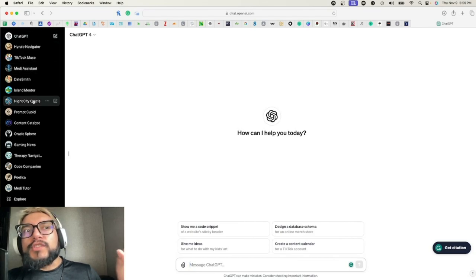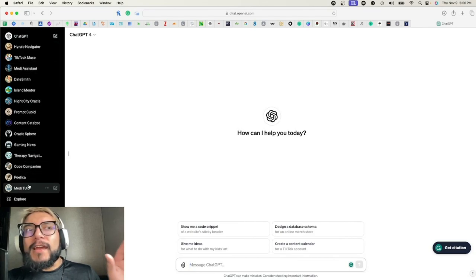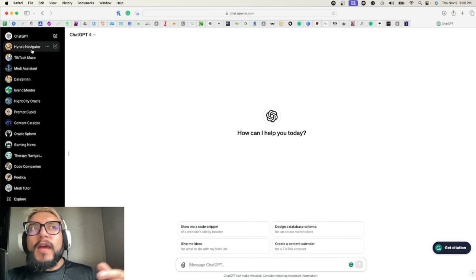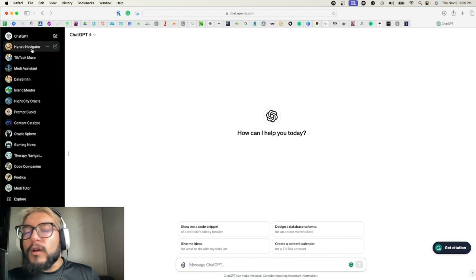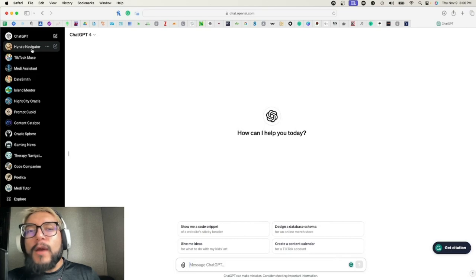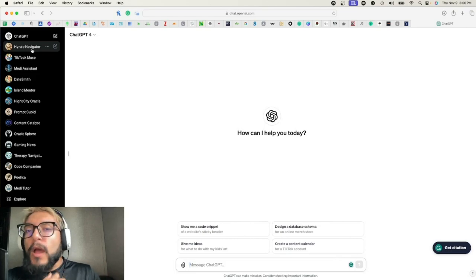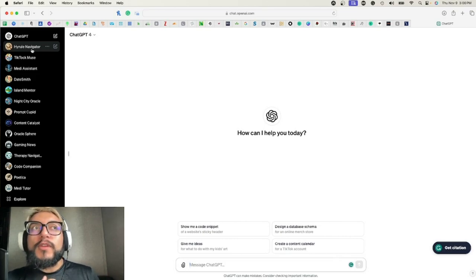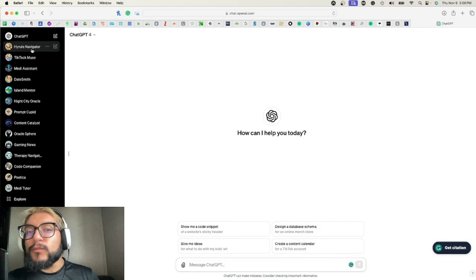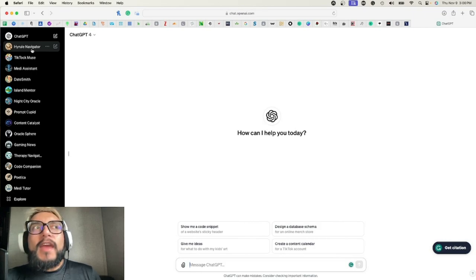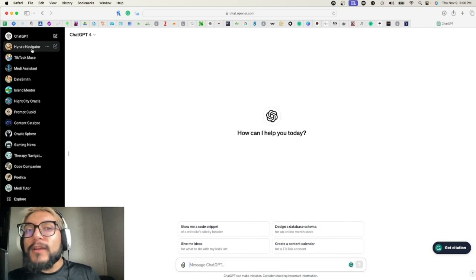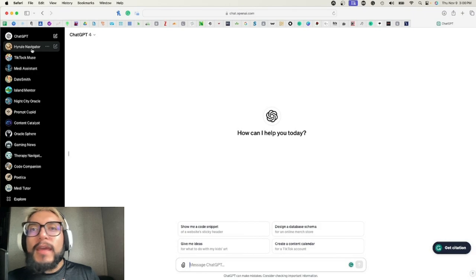All right, here on the left column under ChatGPT, these are all my GPTs that I have currently made. I have Hyrule Navigator—that one is for Breath of the Wild. Its target is Breath of the Wild; it will show them Easter eggs, it will give them how-to guides, if they have questions about how to use carrots or why carrots are important in the game, it'll let them know.